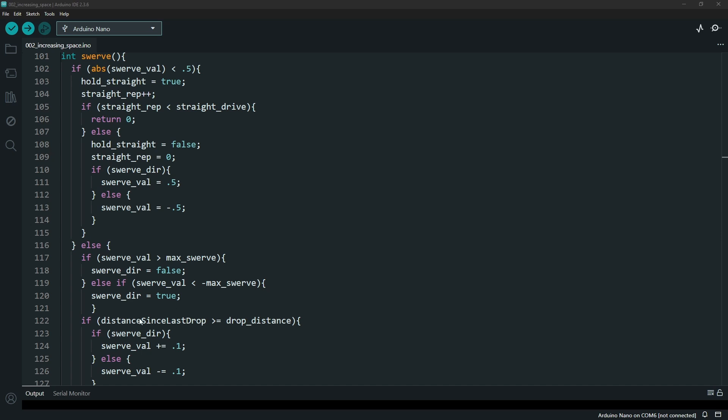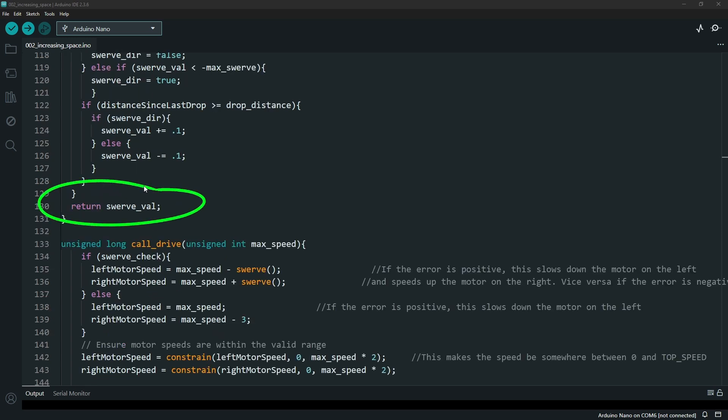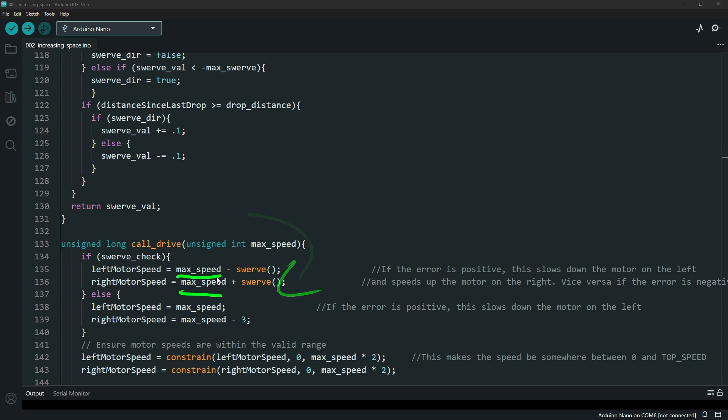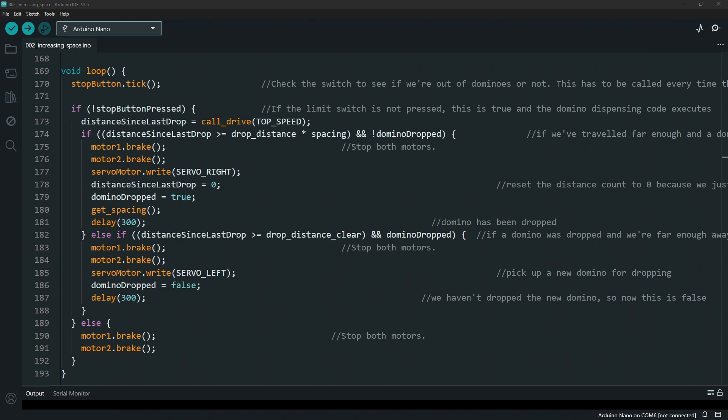Once it knows if it's driving one way or the other, left or right, which is controlled by this swerve direction or DIR, you return this value to this code which then uses that number to subtract or multiply the left and right motor so they are optimized for which way you're trying to drive.